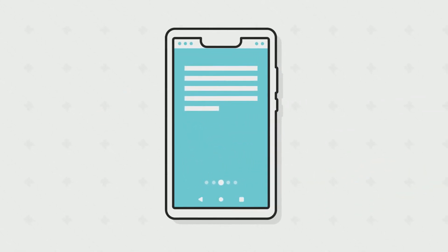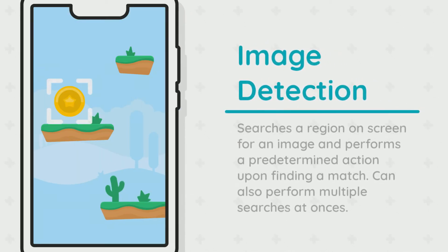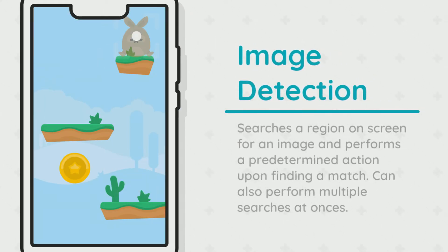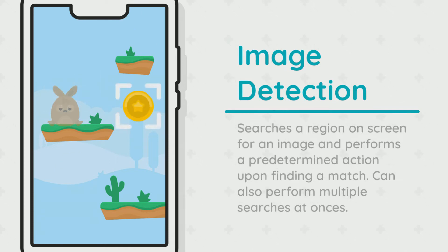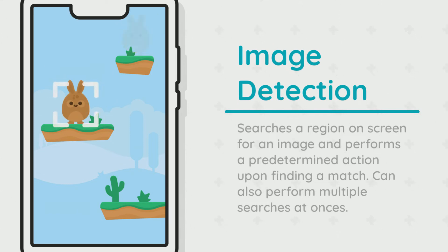Image detection searches for an image in a region or area on the screen and performs a specified action upon finding that image. Multiple image detections can be coupled together to form a complex process or chain.